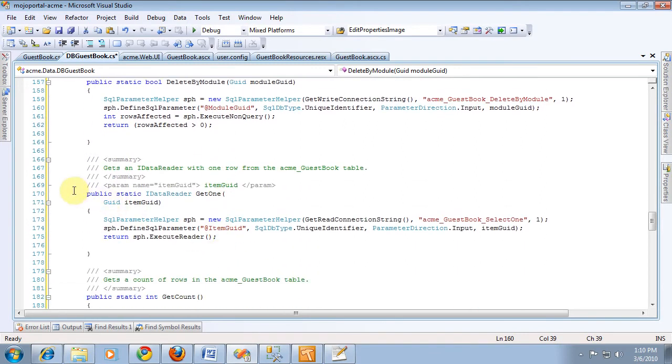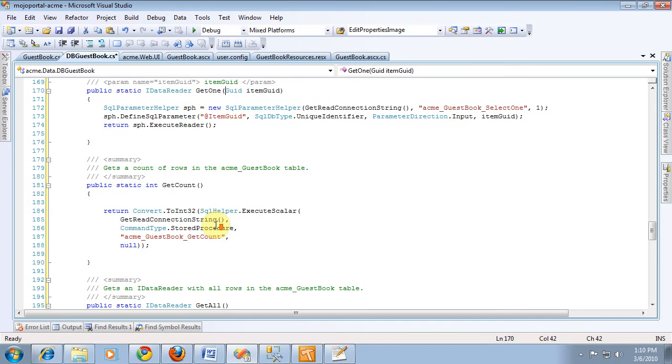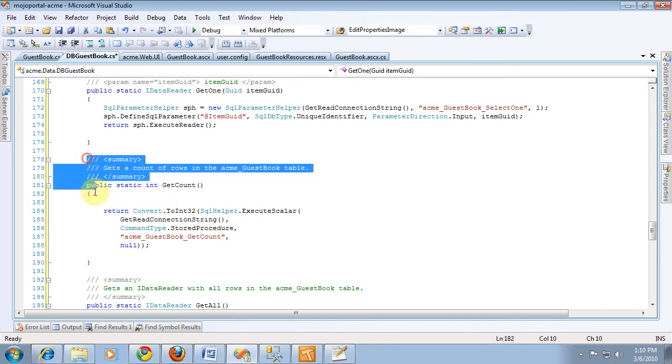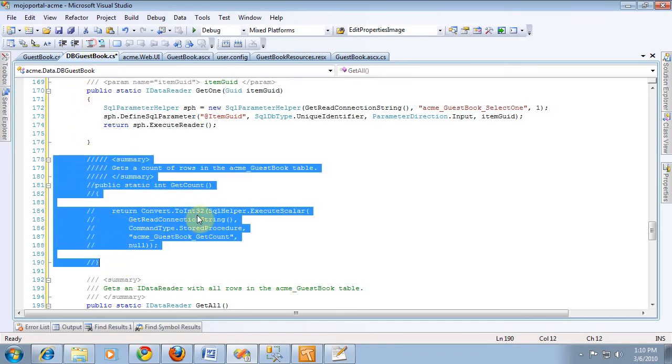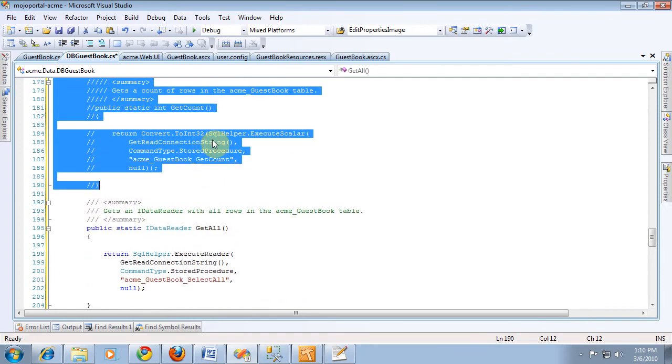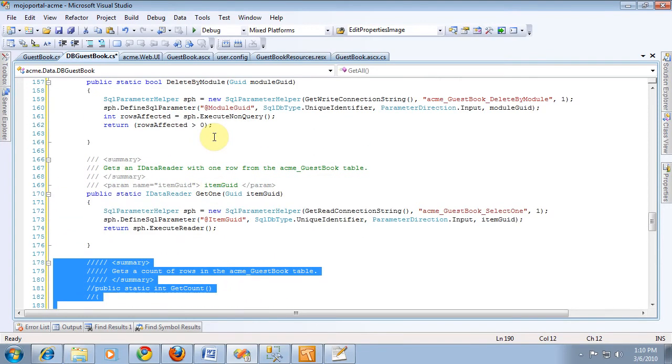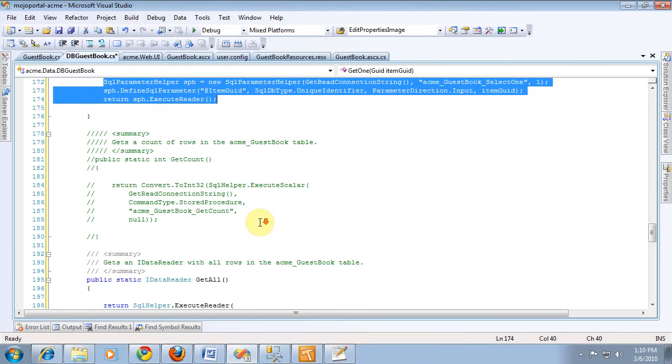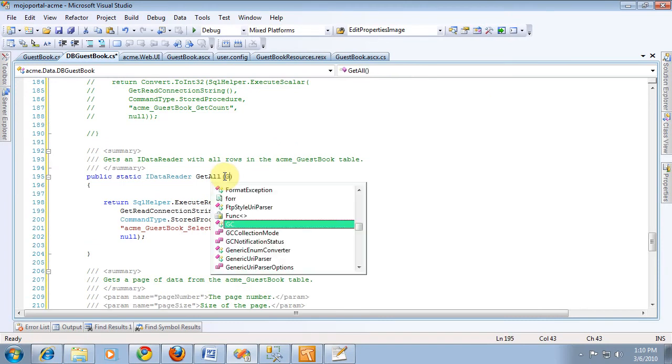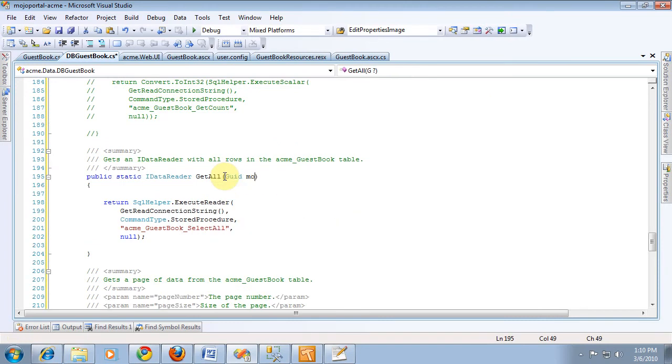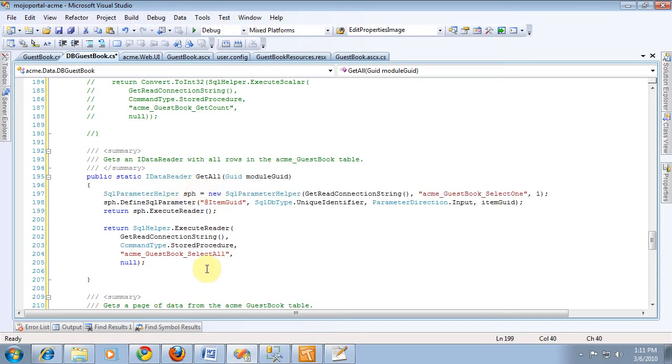And let's see, we've got the get one, we didn't use get count yet, we probably will but we'll save that for later. Select all, we added it to do more like passing in a module id, so get all is going to have to take module id and we'll change our syntax by copying a chunk from somewhere else.